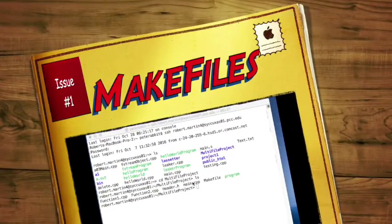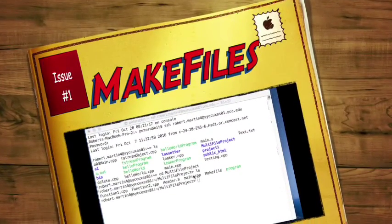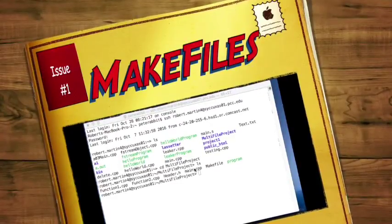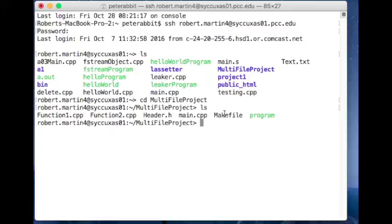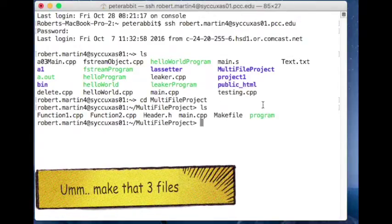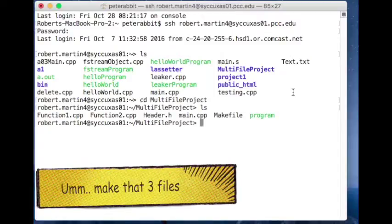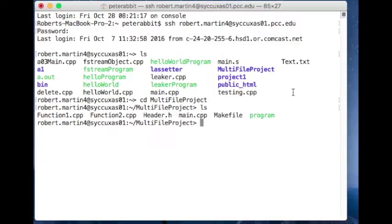Let's take a look at compiling multiple files with a header file on the Linux system. I've logged in and changed my directory to my multi-file project. Let's take a look at what's inside of my two source code files. I have function1, function2, header.h, and main.cpp.